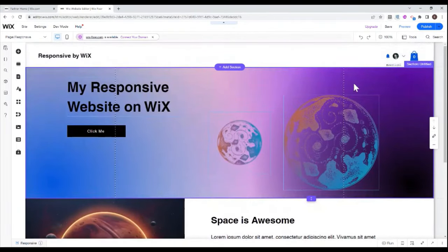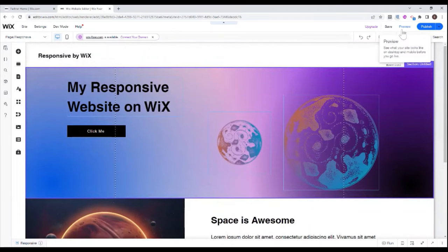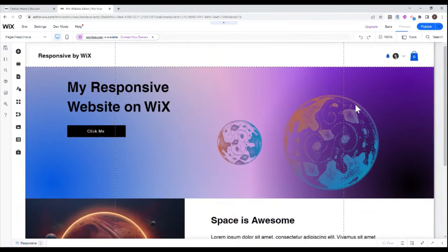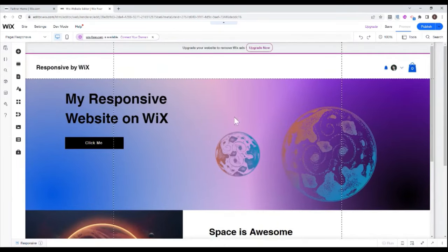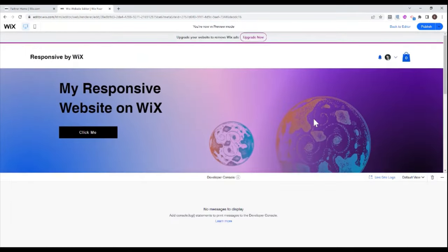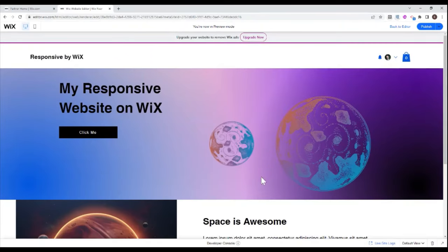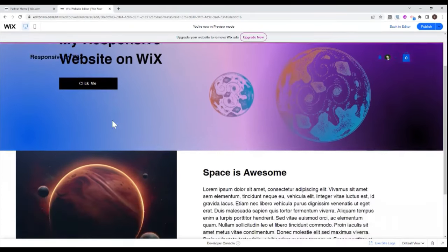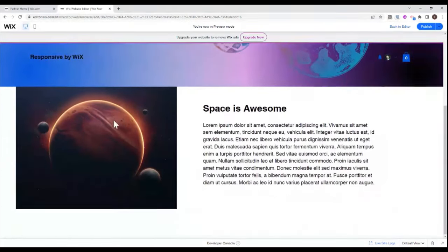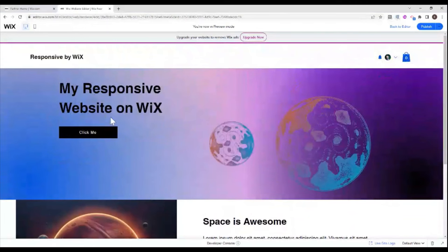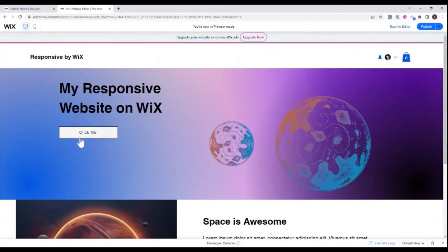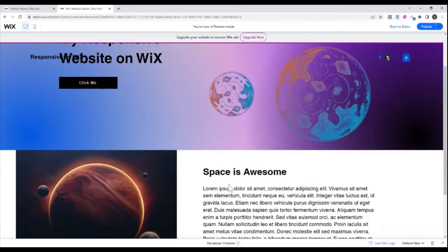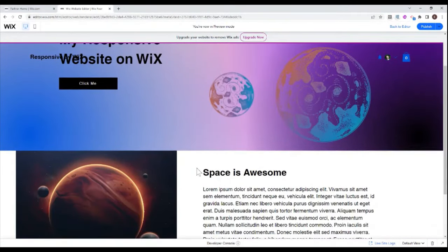And as you can see, if I go into preview mode here, on this wide screen that I have, the website looks pretty good. Everything fits on the screen and you can see everything in the header and everything in all of my sections.